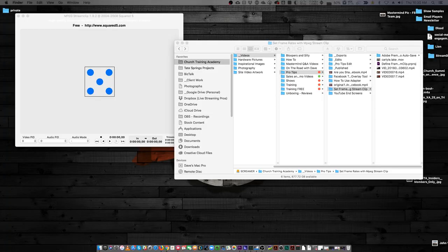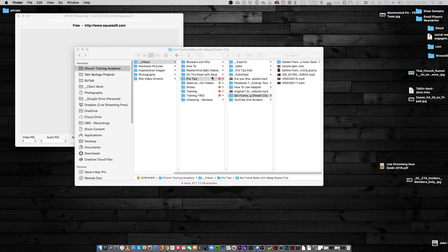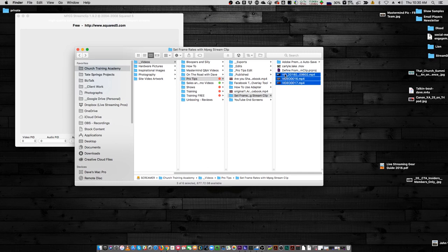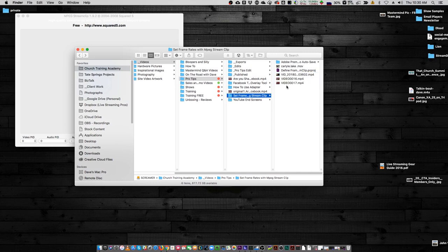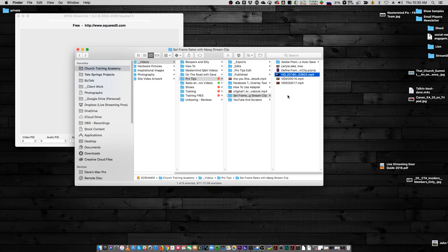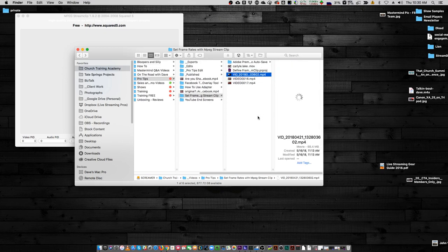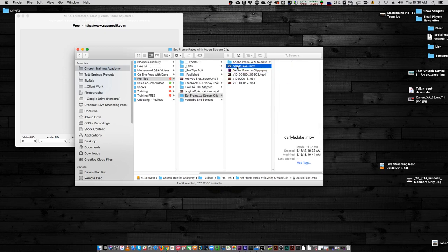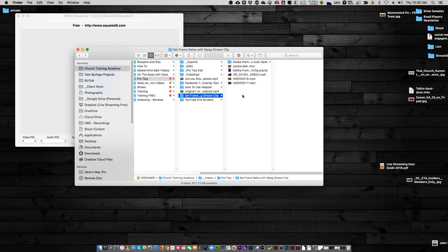It's a pain in the butt. So here's how you fix it. I've got several different files here — these two were shot really old, this one I shot in our little studio, here's a Skype call. All of these things are going to be different frame rates. So let me just bring up my Premiere project.